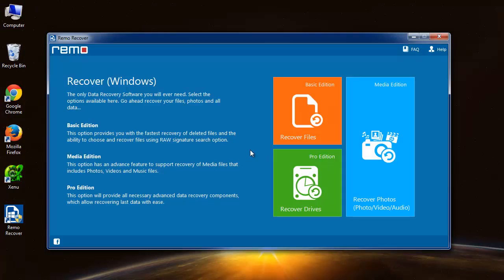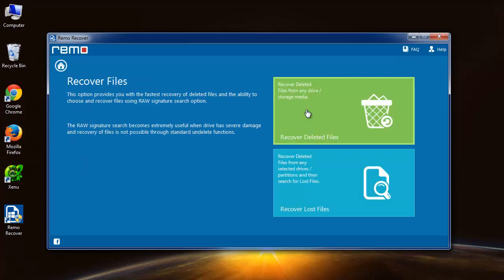On this main screen, I need to select the recover files option. From these two options, I will choose recover lost files.